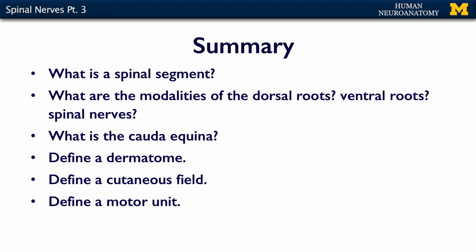In summary, from these lectures on the spinal cord and peripheral nerves, you should understand: what is a spinal segment, what are the modalities of the dorsal roots, ventral roots, and spinal nerves, what is the cauda equina, and be able to define a dermatome, a cutaneous field, and a motor unit. If you can do all that, you're ready for the assessment.